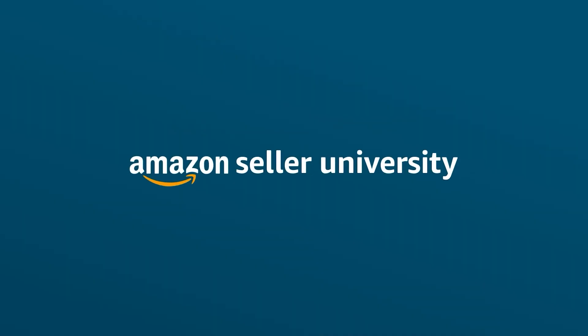This concludes our video on managing your FBA inventory. Thank you, and happy selling in the Amazon store!